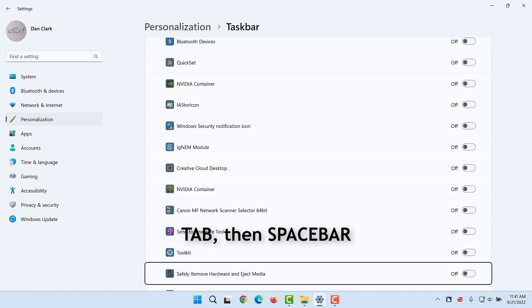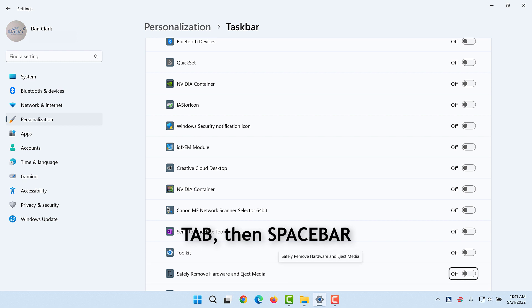Move to the On-Off button by pressing Tab and then activate it with a left mouse click or the spacebar. Safely Remove Hardware and Eject Media. Safely Remove Hardware and Eject Media button. Off. On.